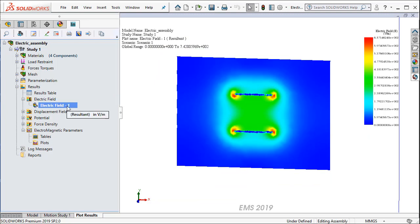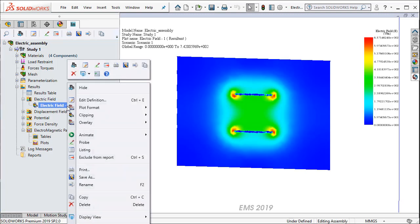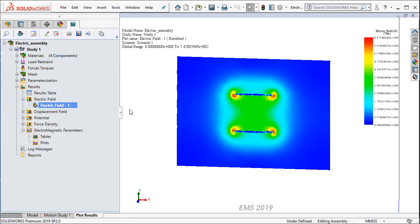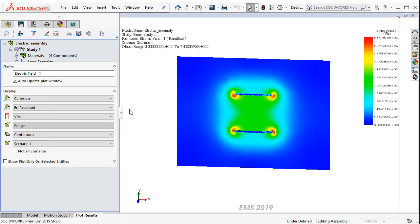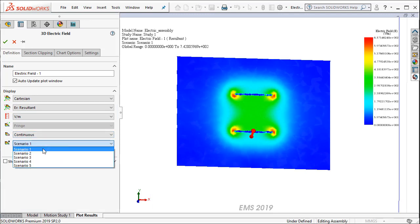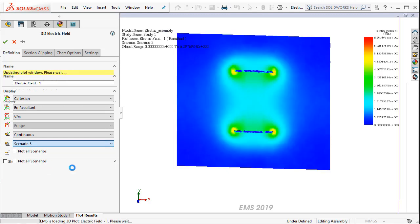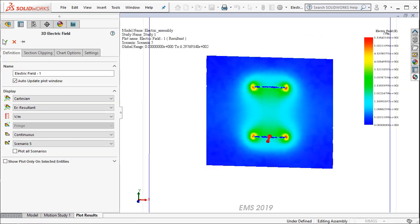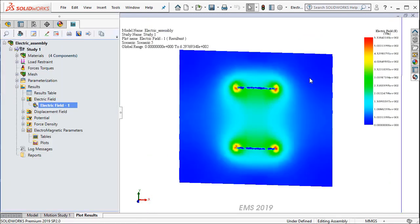If I would like to change the scenario, so I go ahead and edit my electric field plot. And from here, I can pick any of the scenarios. For example, if I want to see the electric field for Scenario 5, the plot automatically updates.